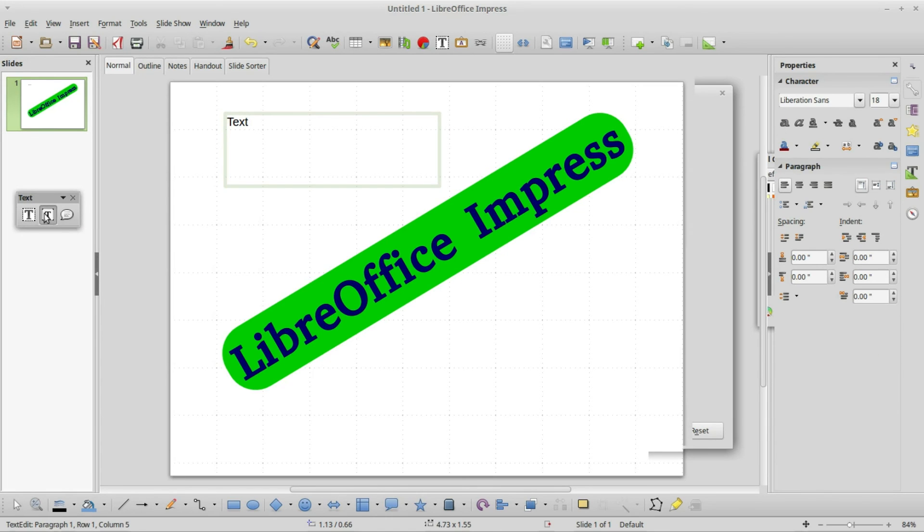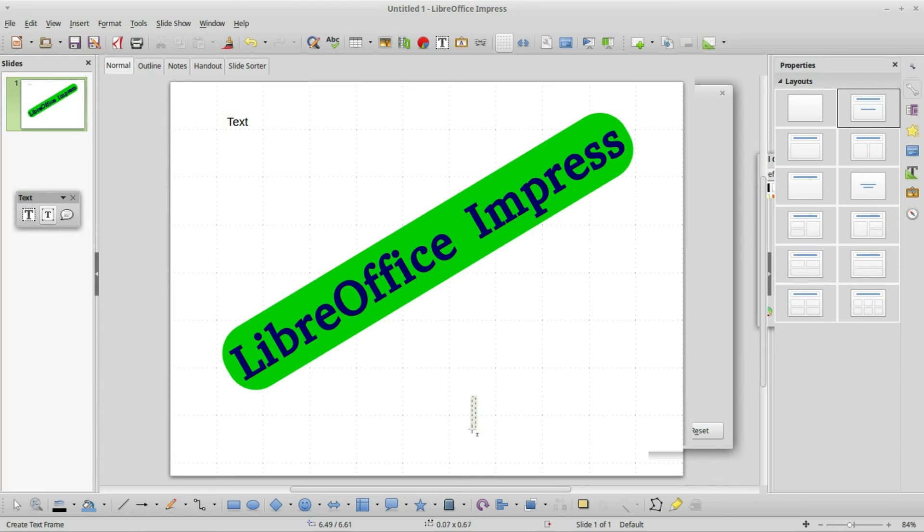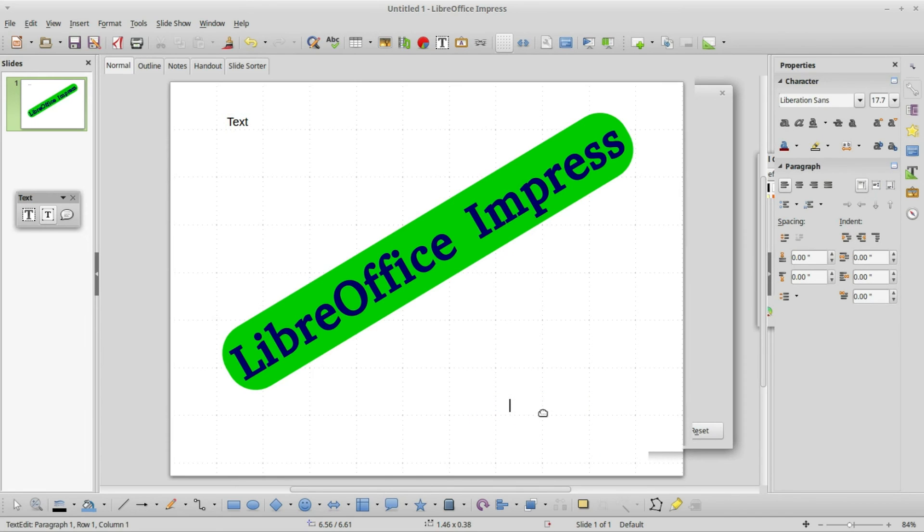This one here says fit text to frame. I'm clicking that and coming down to the right we see the crosshairs of where I'm going to add my text box. Typing in the text.